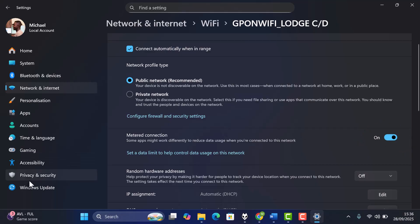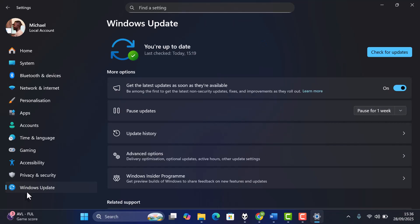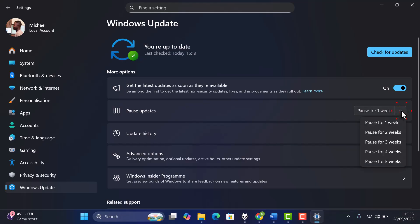Next, let's pause Automatic Updates. In Settings, go to Windows Update. Here, click Pause Updates and choose a time period.